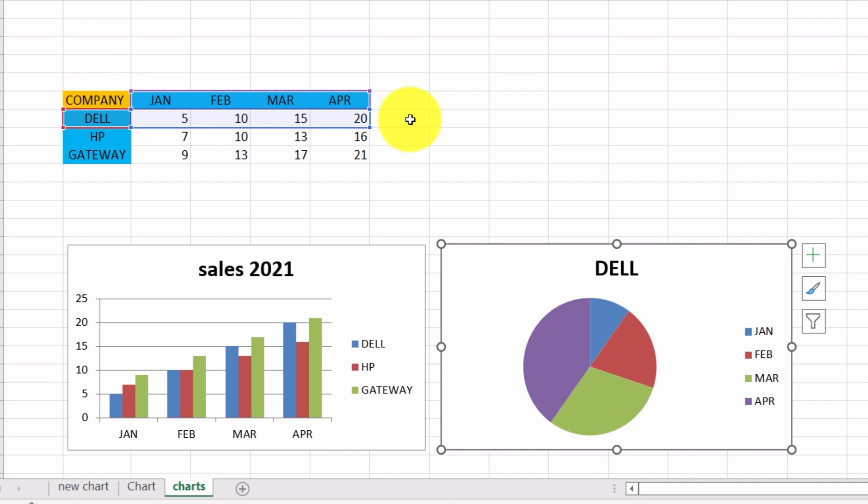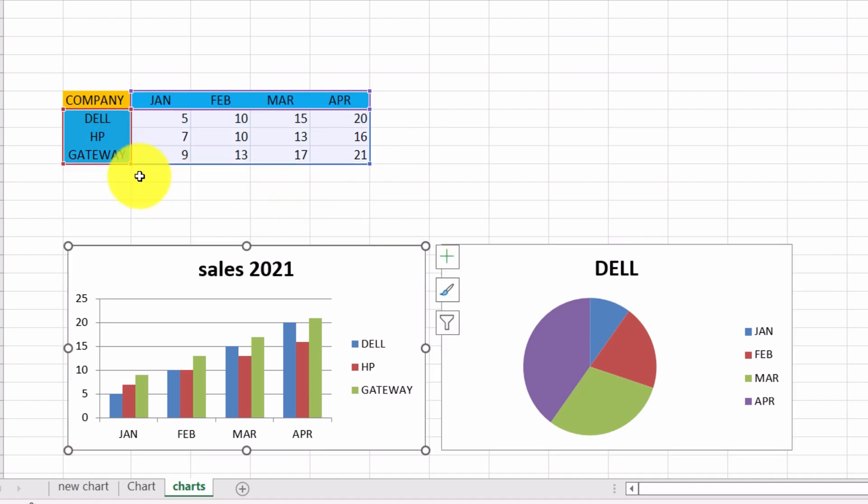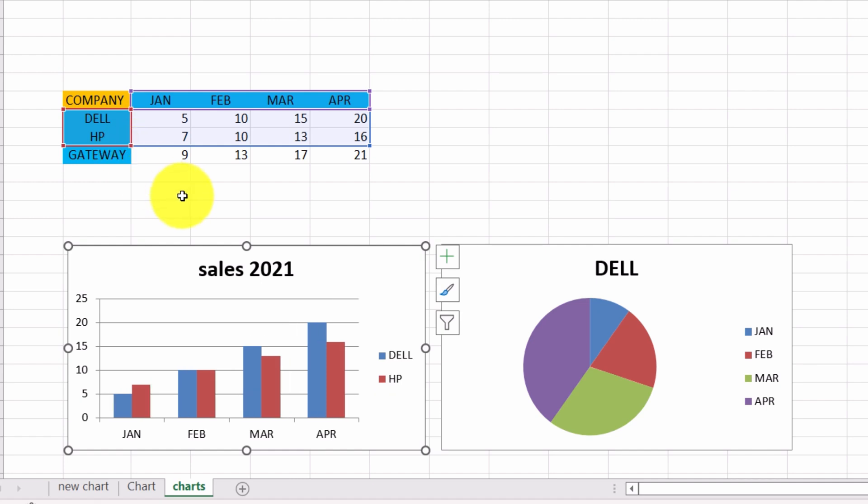Let's select the first chart again. We move the mouse pointer to this point here, and as soon as it takes the form of a double arrow, holding the left mouse button, we drag upwards. For the moment, we have selected two of the companies only. As you can see in the legend and in the plot area.